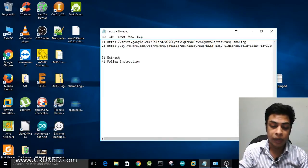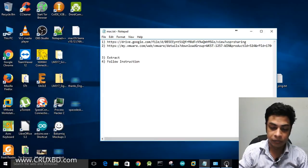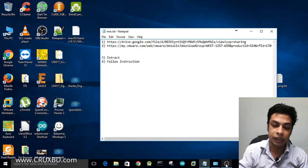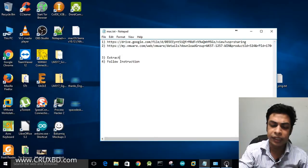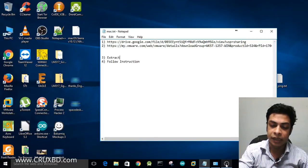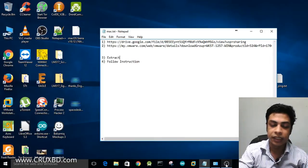First of all, it is very controversial. We don't have access to this legally. It is not legal — Apple has terms and conditions, and macOS is supposed to run only on Apple hardware.